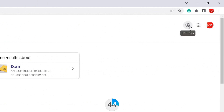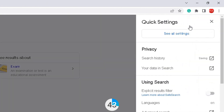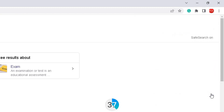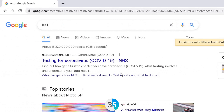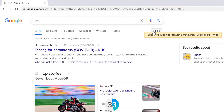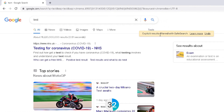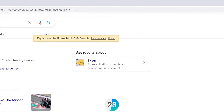Click on that, go down to 'Using Search,' and here is the option where you can filter explicit results. You can turn it on and enable it, and you can see here it will bring up a message at the top: 'Explicit results filtered with SafeSearch.'